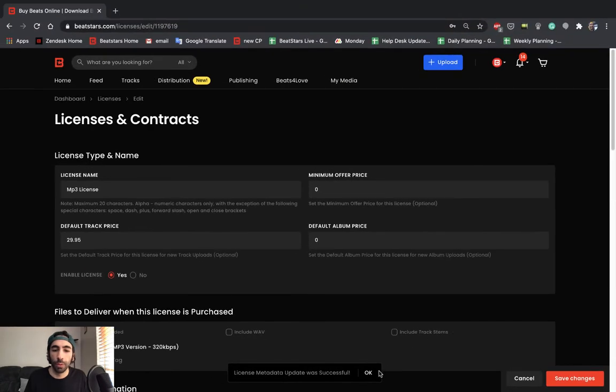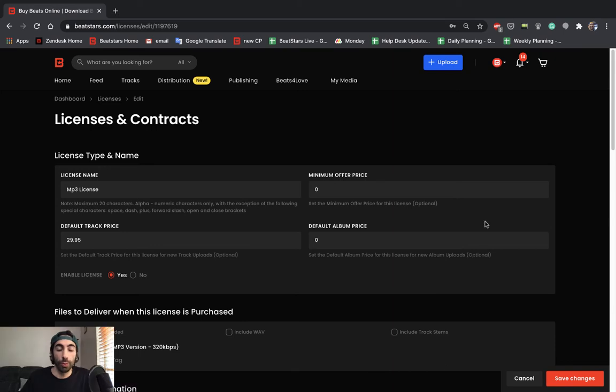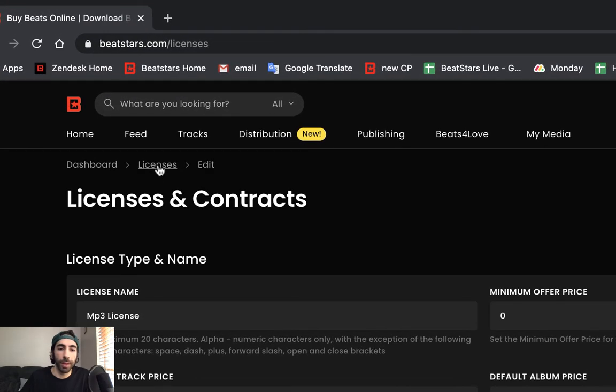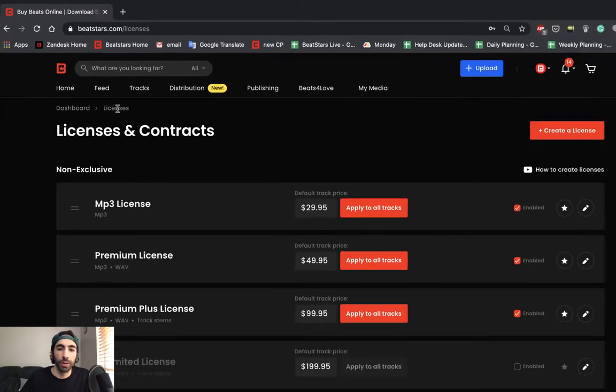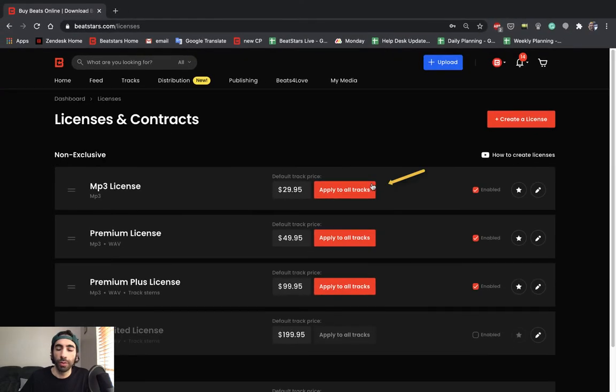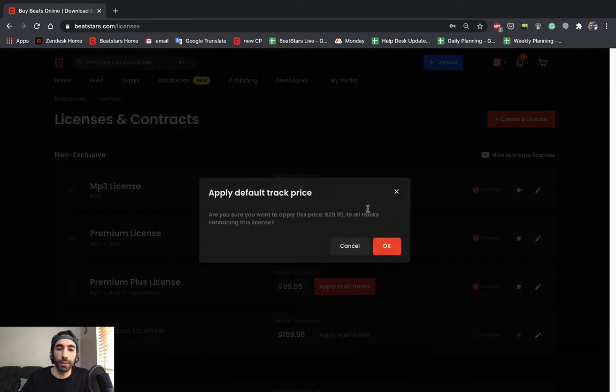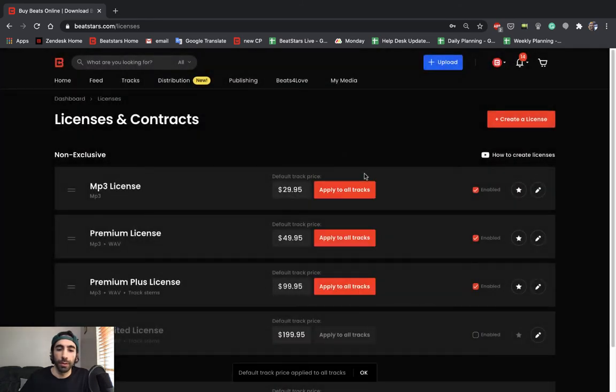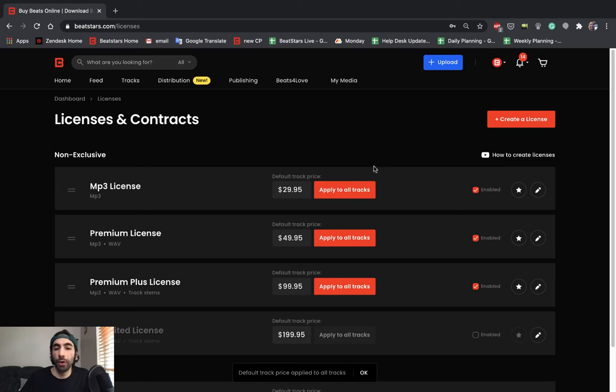Cool. So it was updated successfully. What you want to make sure you do after you update any license is you're going to want to go back to the licenses page and go to that license and hit apply to all tracks. This is going to make sure that those new settings are applied to all your tracks that have that license available.